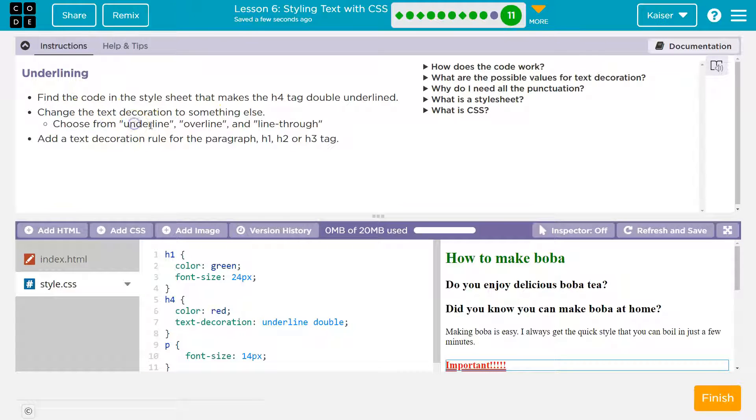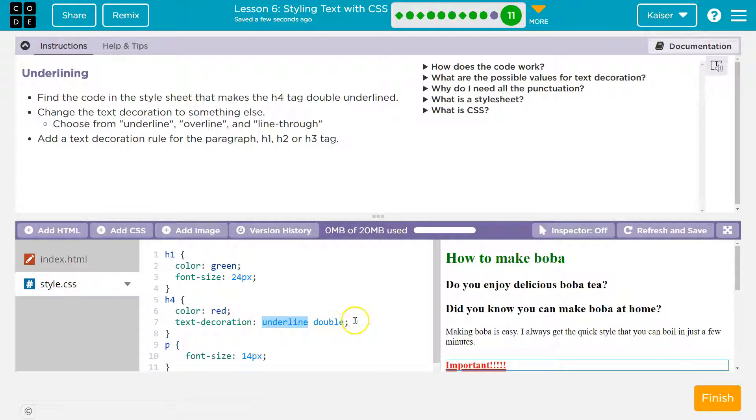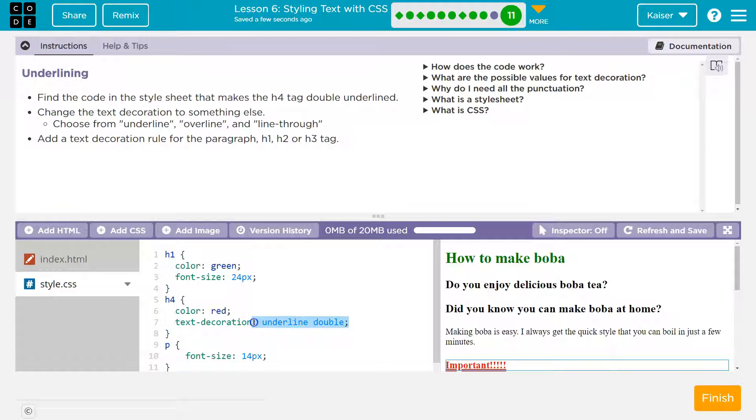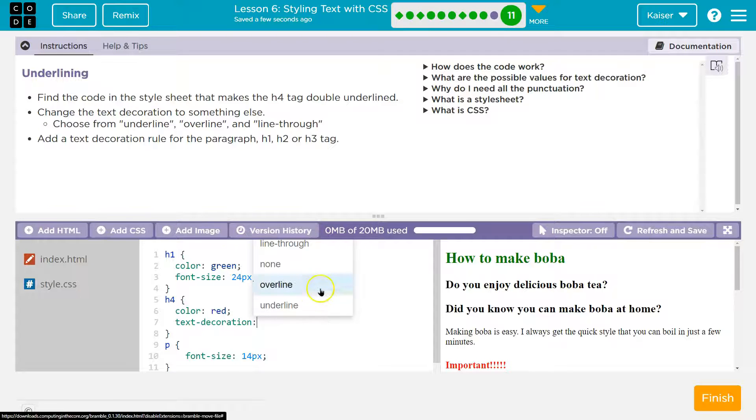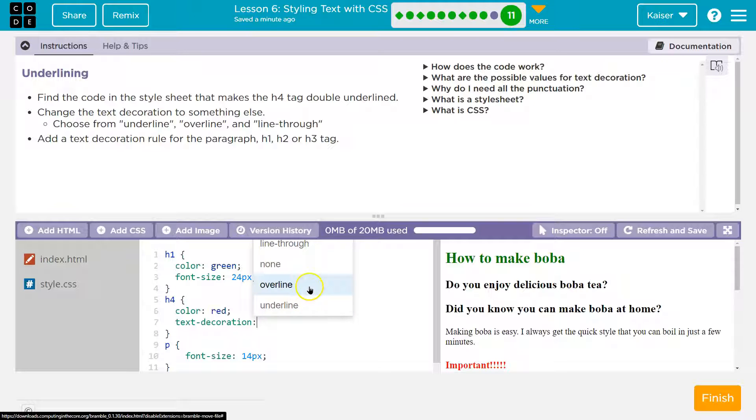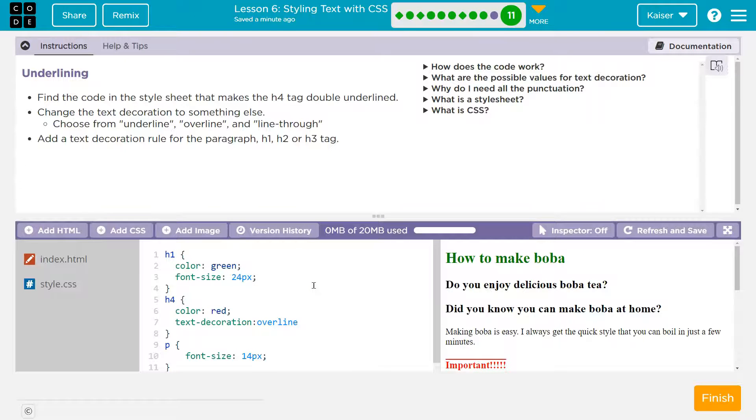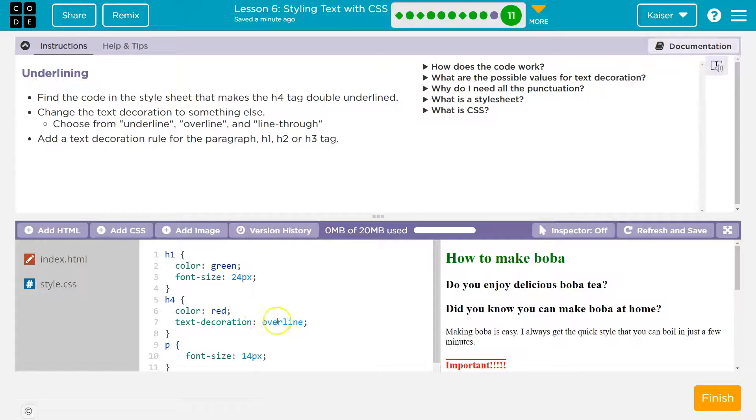Change the text decoration to something else. Choose from underline, overline, and line through. Underline double. And so like always, if I want, I'm going to delete all the way back here where it says text decoration. And now I'm going to hold shift and hit the key next to the letter L. And I can look from the autofill options again. So I might try overline. Let me do a semicolon. If I want this fancy or proper, I can put a space back.